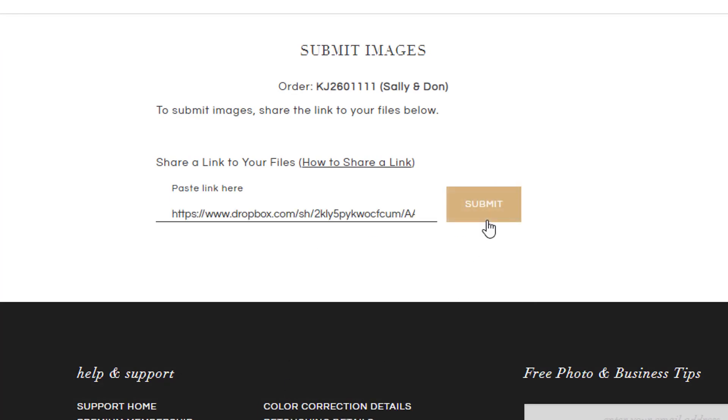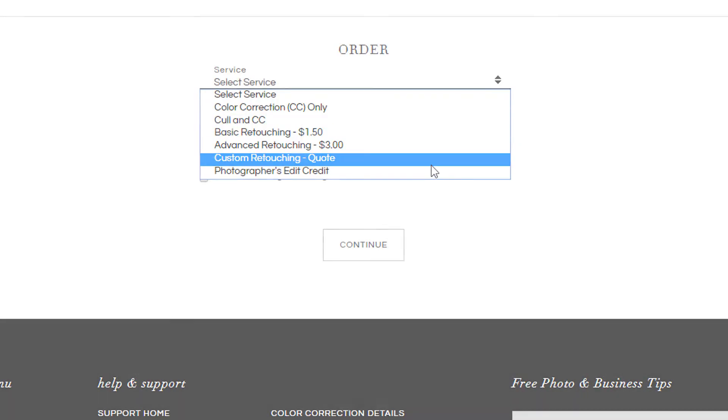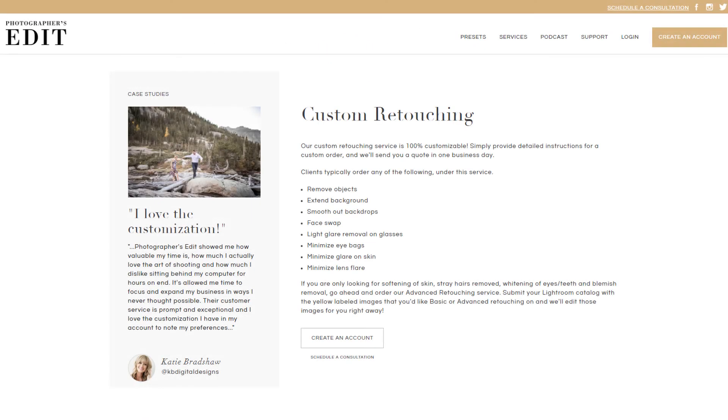If you're interested in placing a custom retouching order, you'll need to write out specific instructions of what you'd like done to your images. Please be as detailed as possible, as custom retouching is entirely quote-based, and we create a quote based on your instructions.